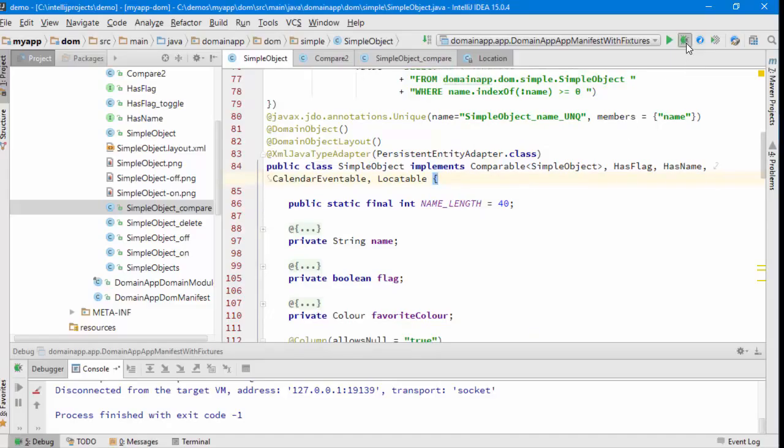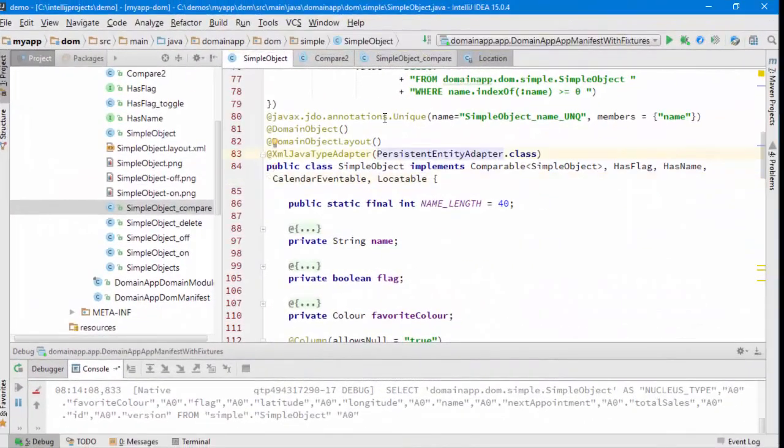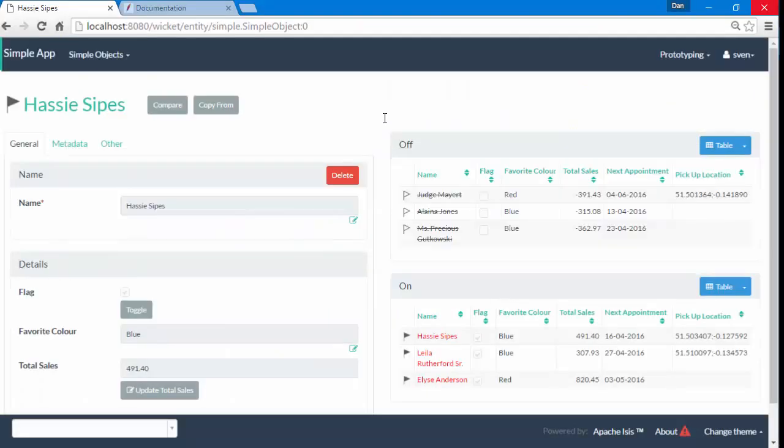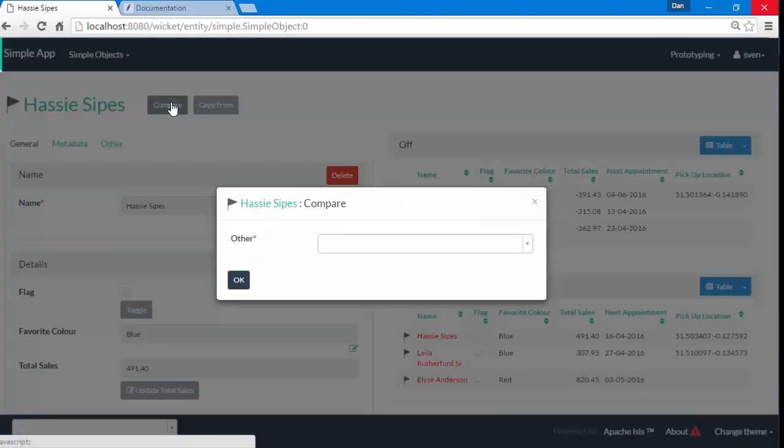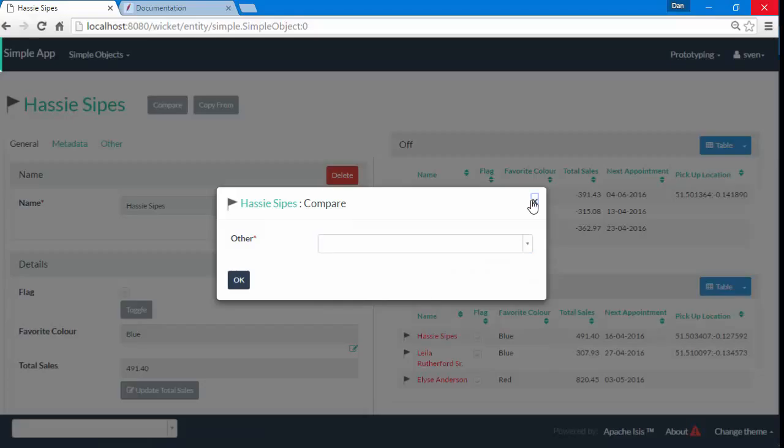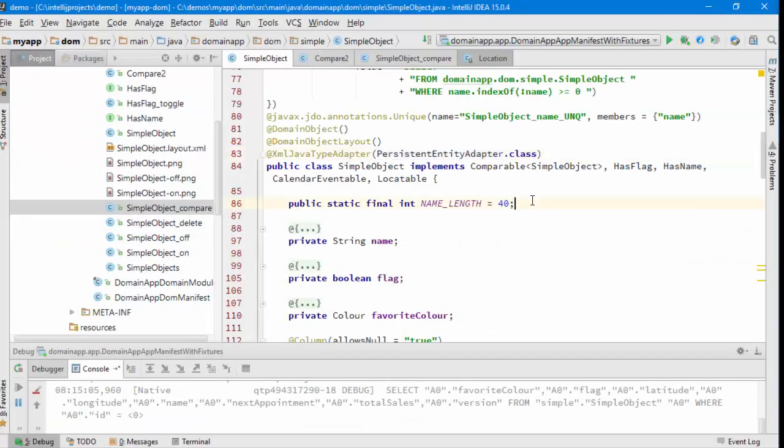Okay, that's the app running. Let's give it a go. Here's our first object. We'll do a compare and the choices, and oh, I think I must have my implementation the wrong way around. I'm only seeing myself rather than all the other objects.